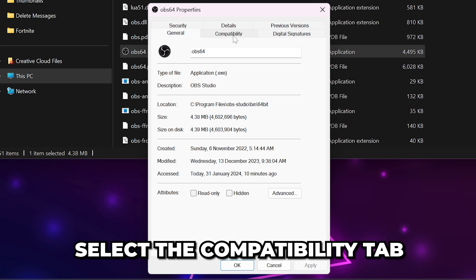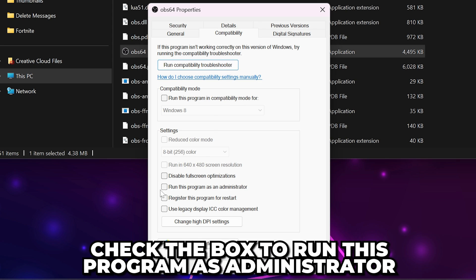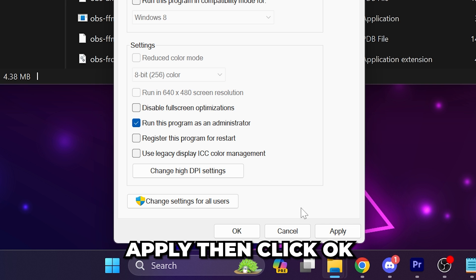Select the compatibility tab, then check the box to run this program as an administrator. Apply, then click OK.